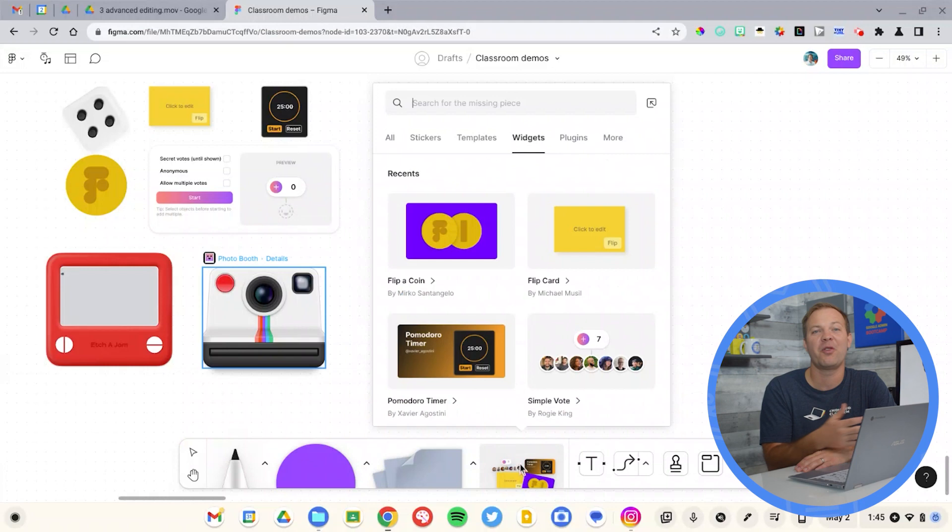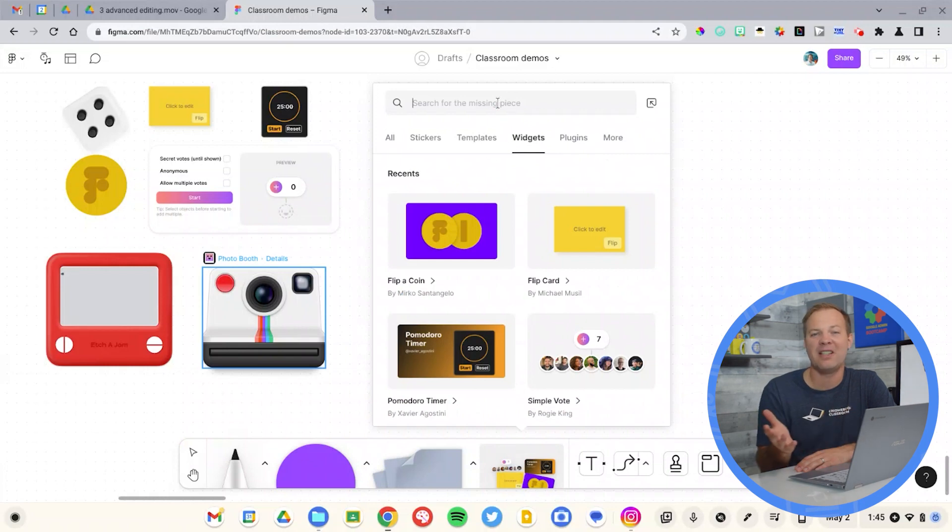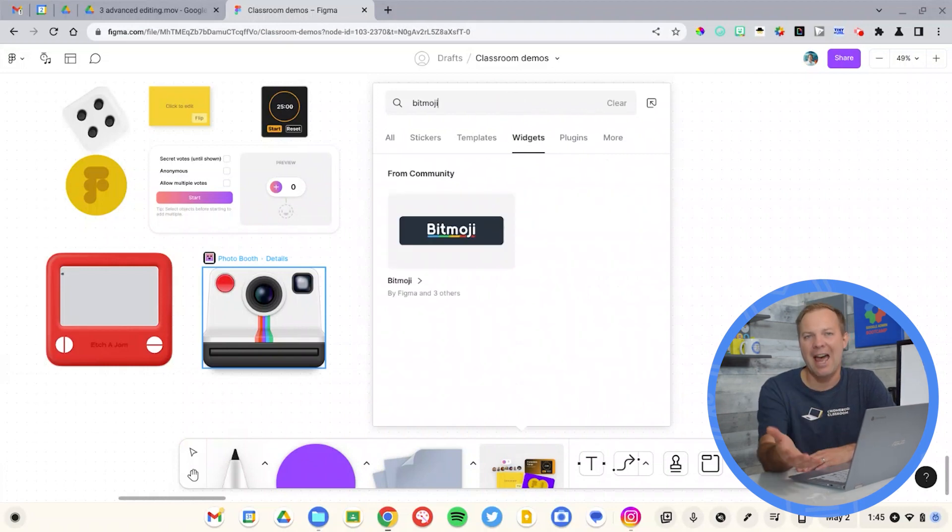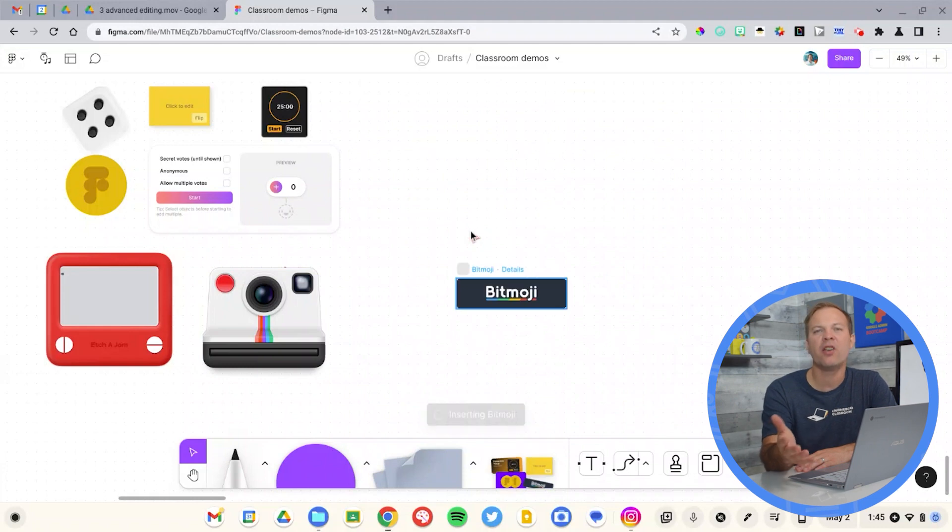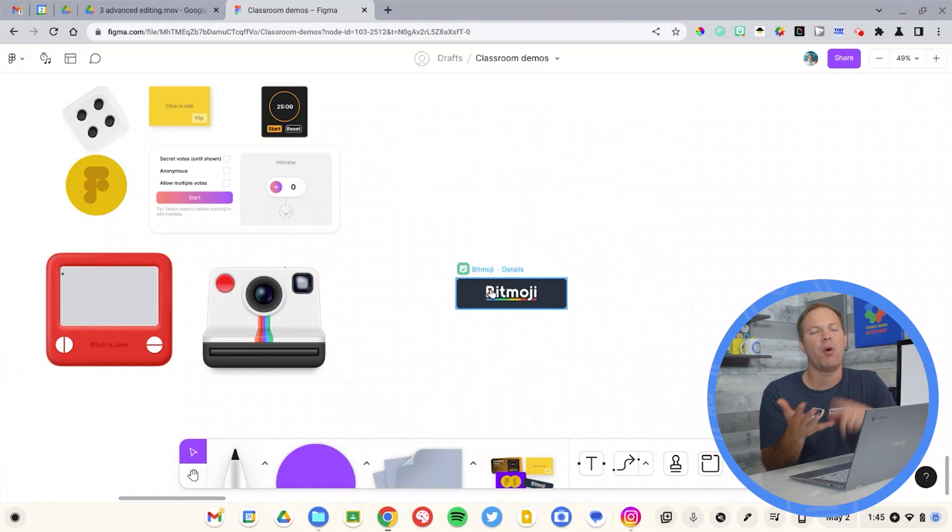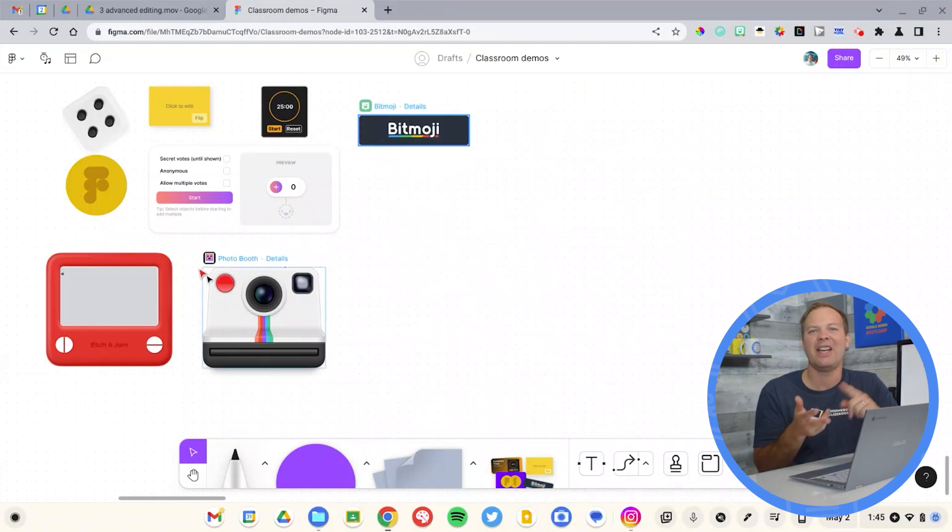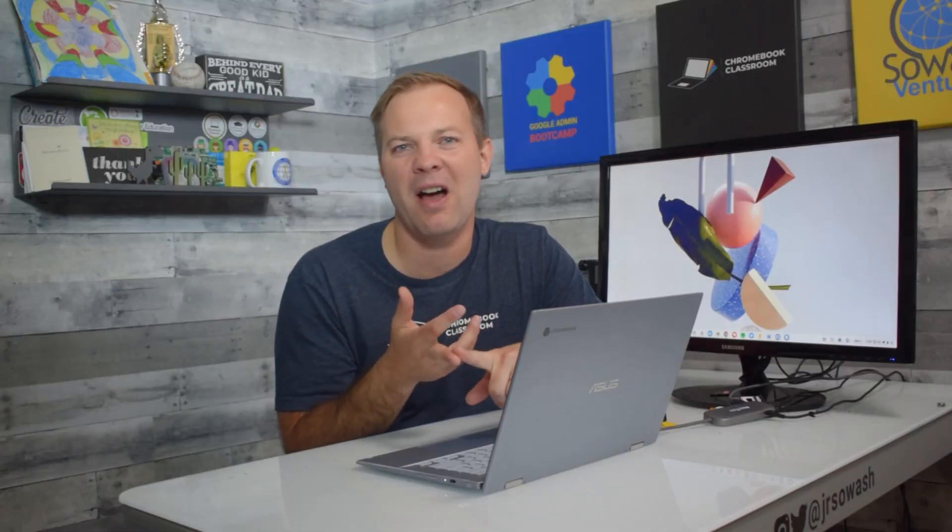Now, once you've mastered kind of these basic things, you can get into the widgets. FigJam offers all of these third-party external widgets, kind of similar to add-ons for Google Drive. You can do things like add a Polaroid selfie, a timer, and insert clip art and other items from third-party tools. It's really cool and a fun place to explore.